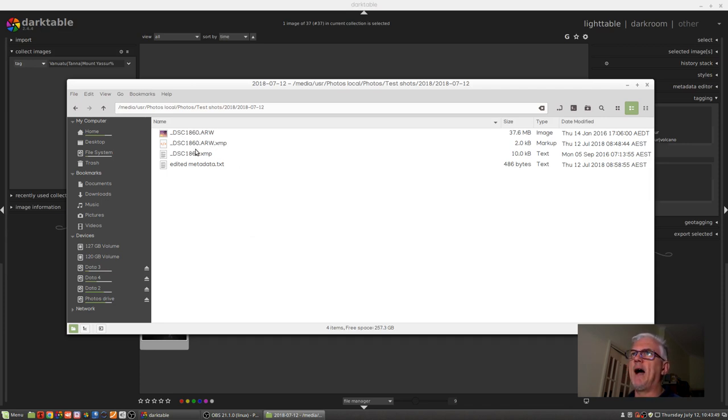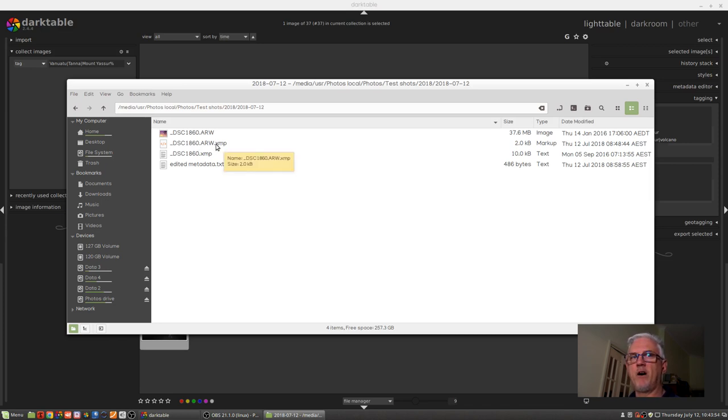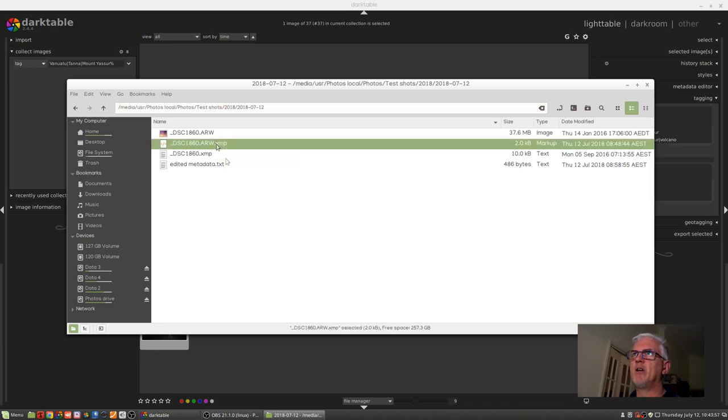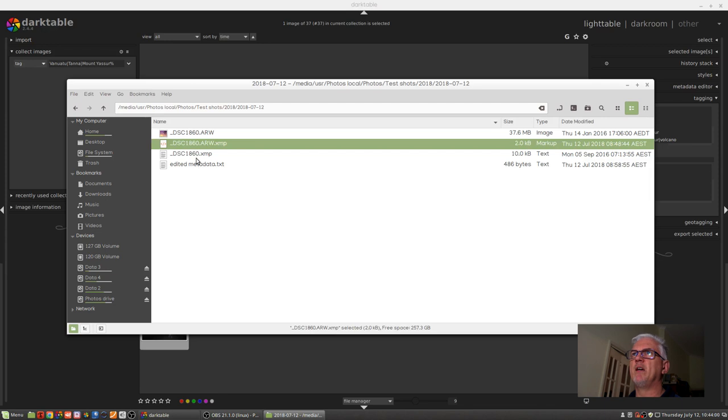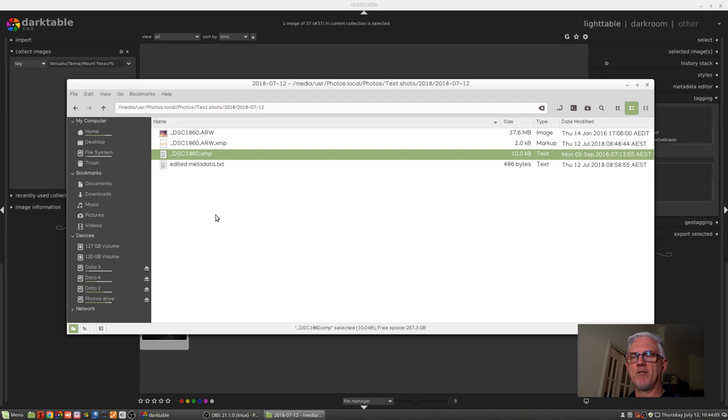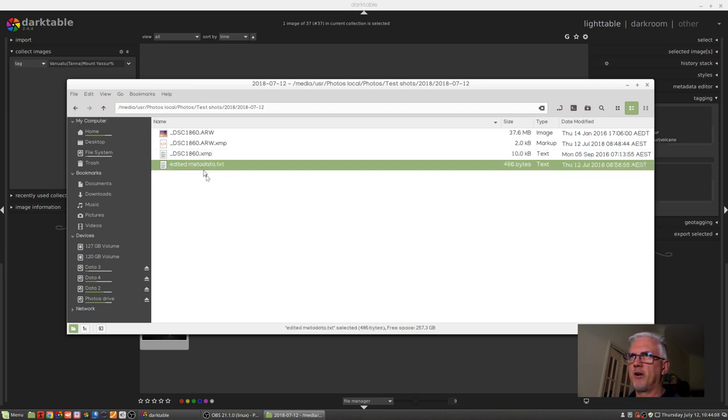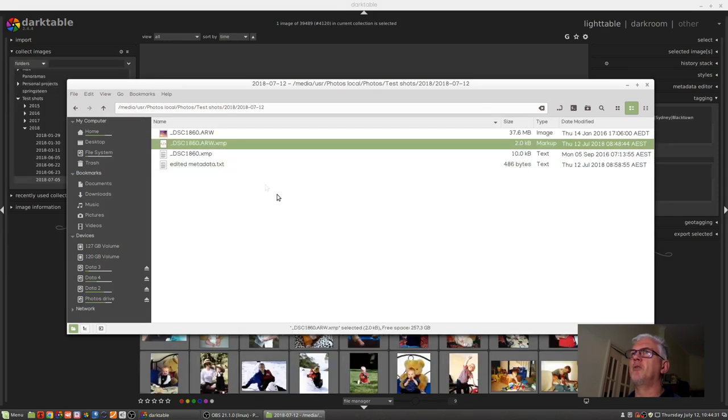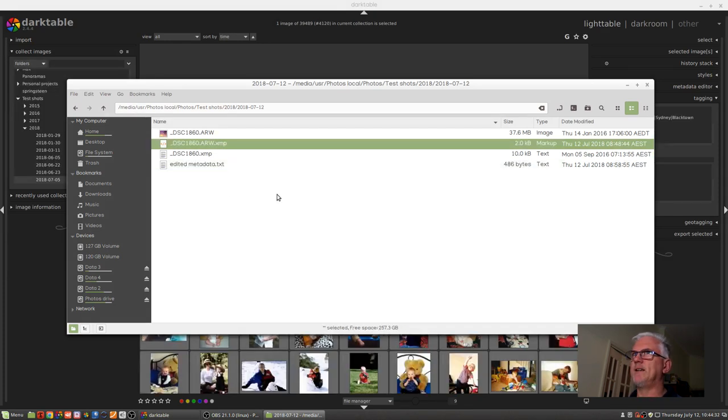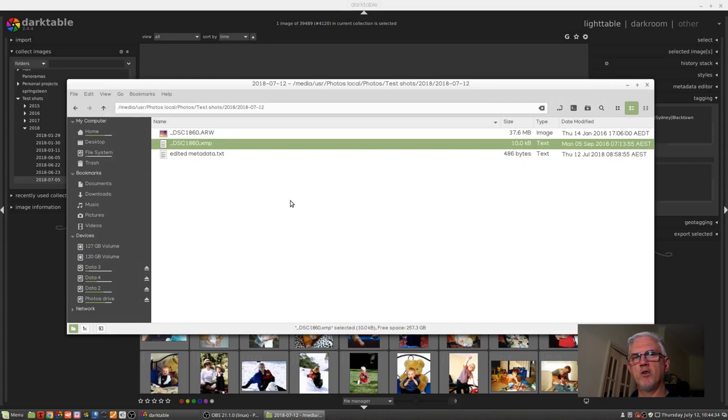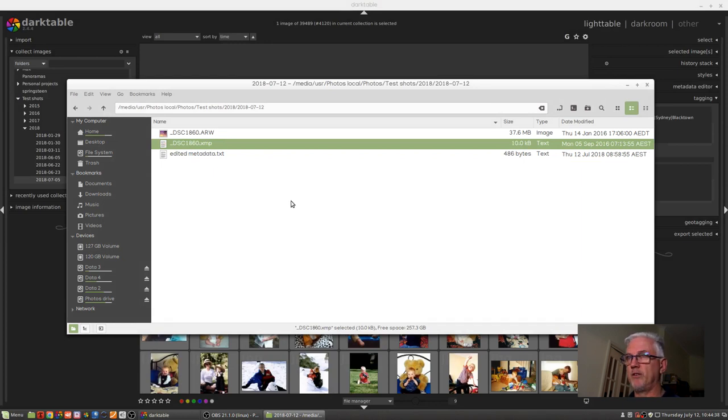I have found an image which I've copied to my test shots folder and it's this image here, DSC1860.arw. The arw.xmp is the version of the sidecar file that Darktable has generated. The original Lightroom version is this version, which doesn't include the extension as part of the file name. And you can see I've got an edited metadata text file here which we'll get to in a minute. What I'm going to do is delete the Darktable version of the sidecar file. There's a reason for that, you'll see in a minute.